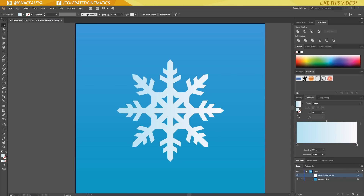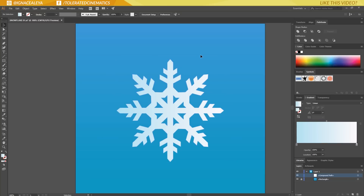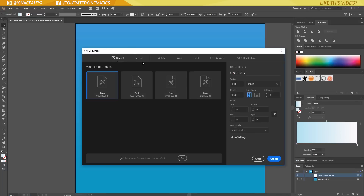Hello, I am Inyo Zalea from toleratedcinematics.com and today I'll be showing you how to create a snowflake in Adobe Illustrator just like this one. It will also be one object, as you can see everything is connected together. So let's get started — we'll create a new document here and click OK.